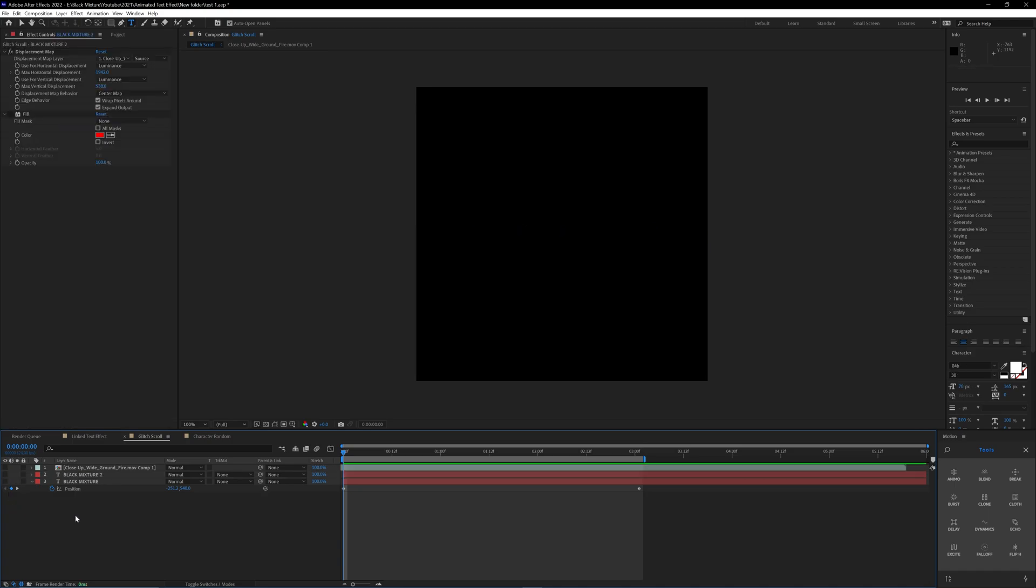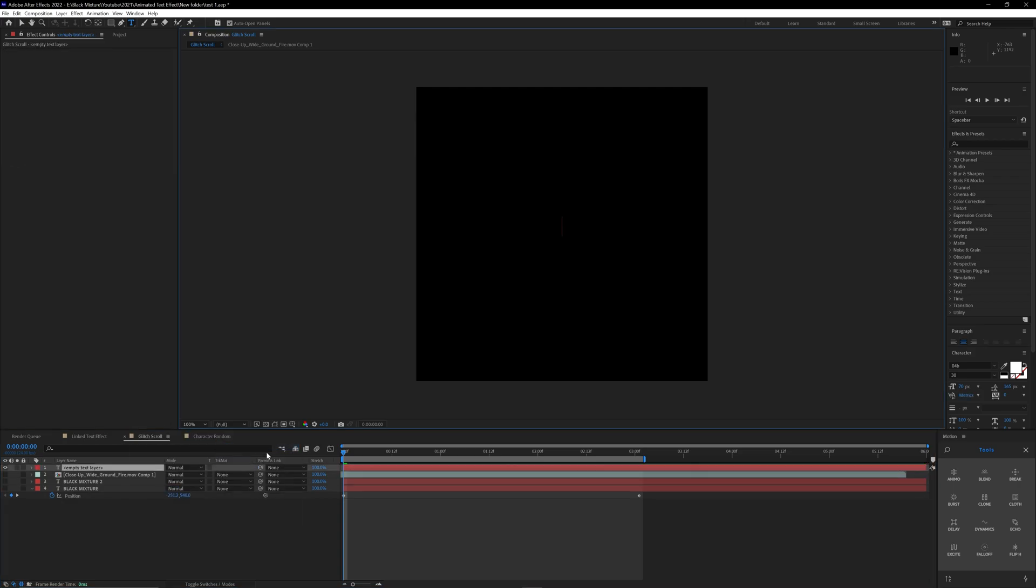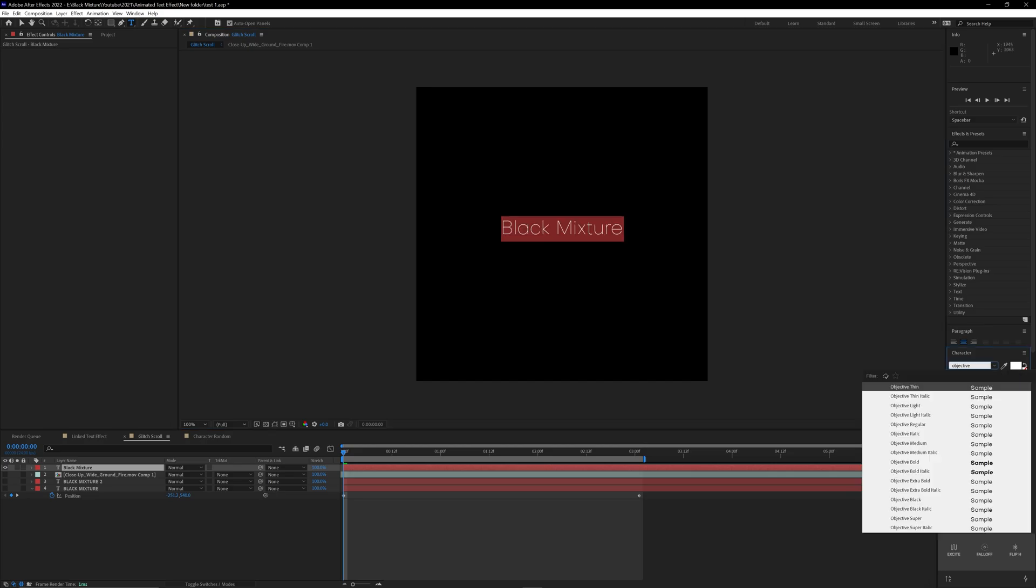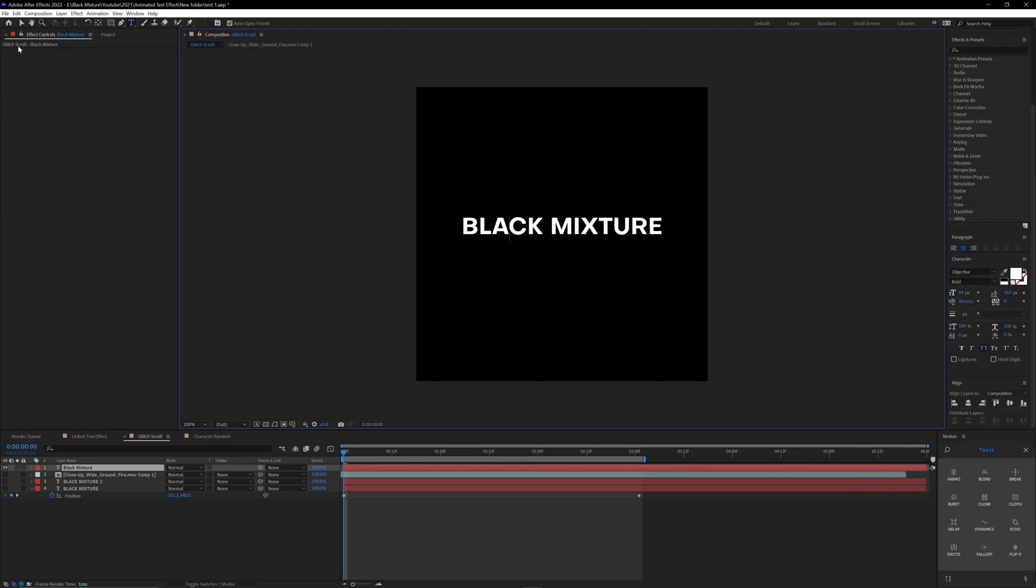Okay, so I'm just going to go ahead and start from scratch on this effect. So I'm going to make a brand new text layer and I'm just going to type in black mixture. I don't know why it's this font right now, so let's go ahead and change it to the black mixture font. Bam. Cool. So that looks pretty good.